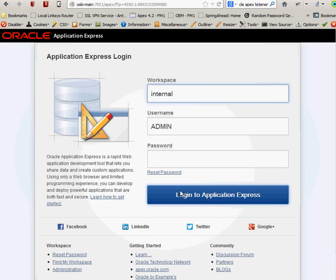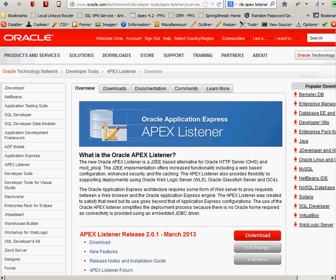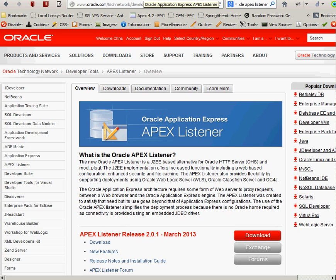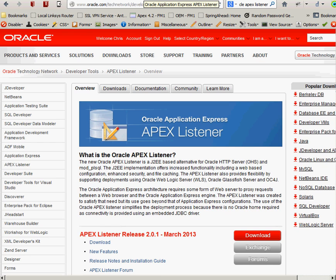So you have to run the Oracle Application Express Listener 2.0. And if you go to the OTN site, the Oracle Technology Network site, it's very easy to download and get the APEX Listener up and running. So you can see as of March 2013, the latest and greatest version of the Listener is 2.0.1. And there's multiple ways that you can get the APEX Listener up and running. You can have it run in standalone mode, you can deploy it to a web logic server. There's a bunch of different options that you can use, but this piece has to be in place for you to use it.